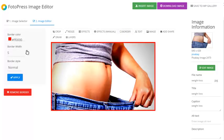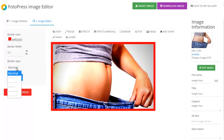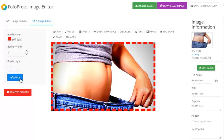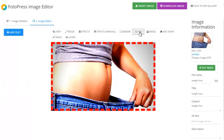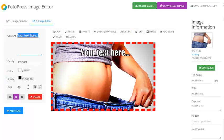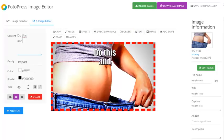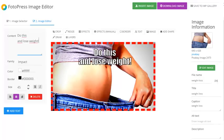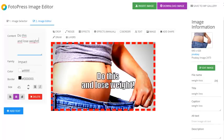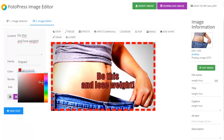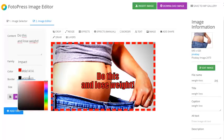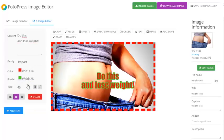I can add a border to the image, make it thicker, and even change the border style. I can add some text to the image, move the text around the screen, change the font family, and change the color — for example, make it red. I can also change the border color.